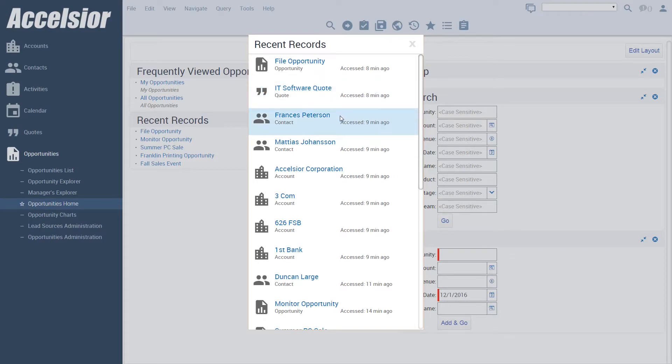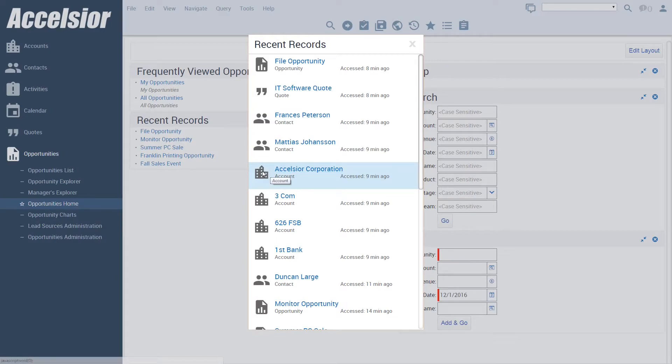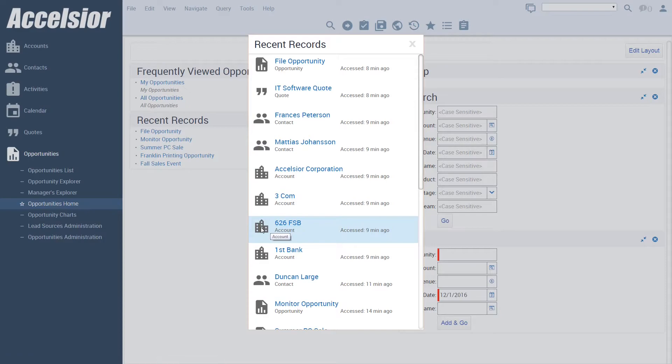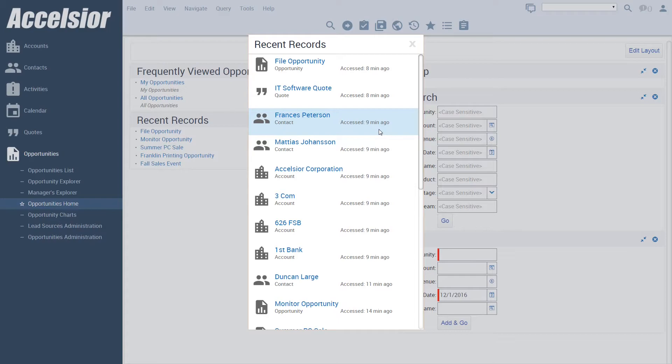Each entry in the list contains an icon and a note stating the type of the record, whether it is an activity or an opportunity or something else. Like the out-of-the-box recent record functionality, the entries in this list are sorted with the most recently accessed record at the top.